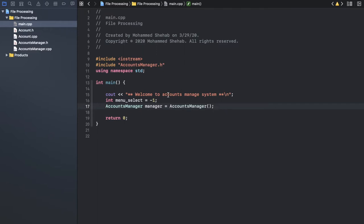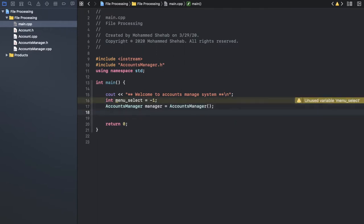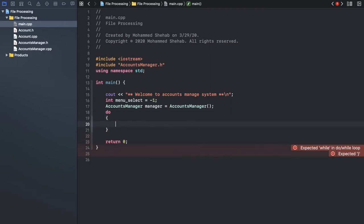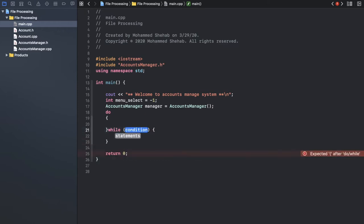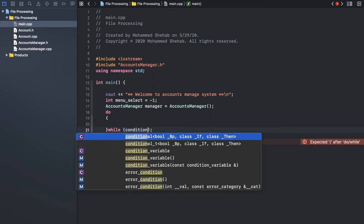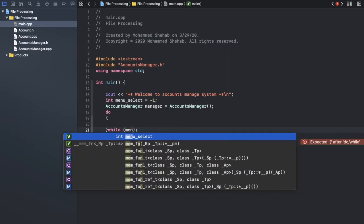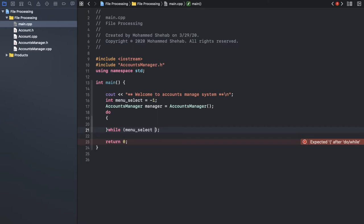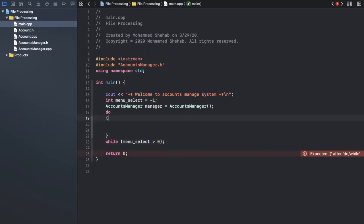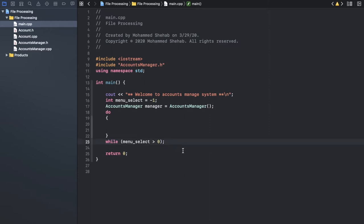Let me start with the main menu. I will say 'welcome to accounts manager system.' I will bring that for the user. I need a selection menu variable — I will make it minus one. I need an account manager, let me include that. Okay, I will call it 'manager.' I will call the constructor — I start getting lost. The best kind of loop to use here is a do-while because I need the user to execute that code at least one time.